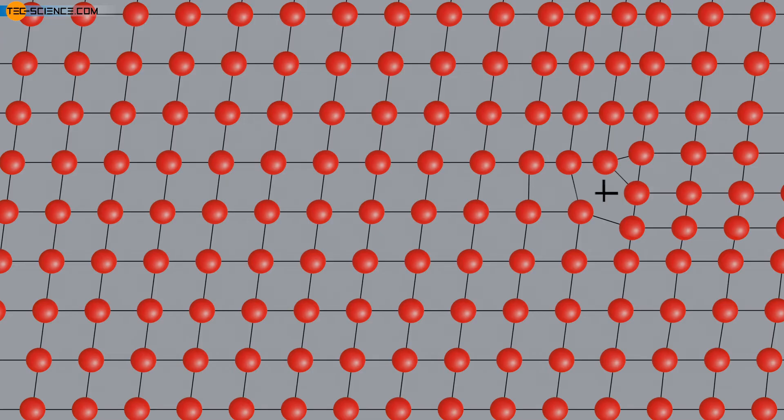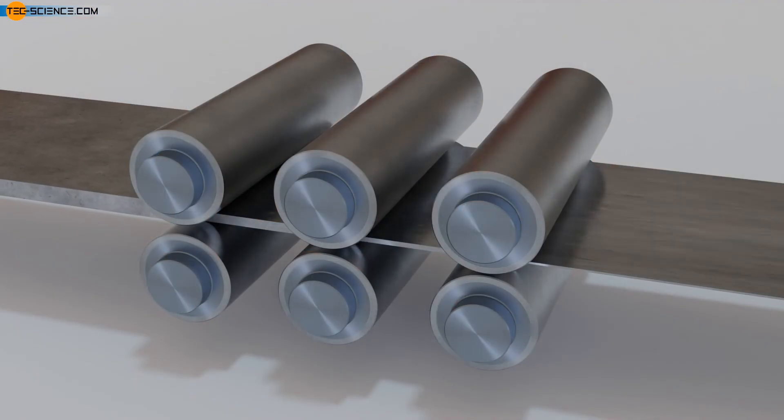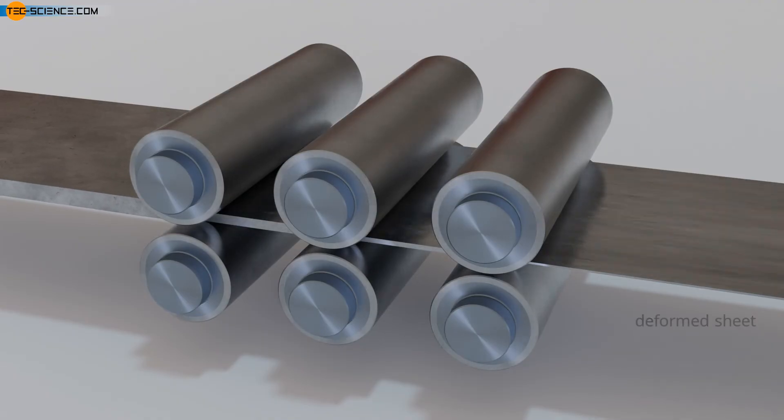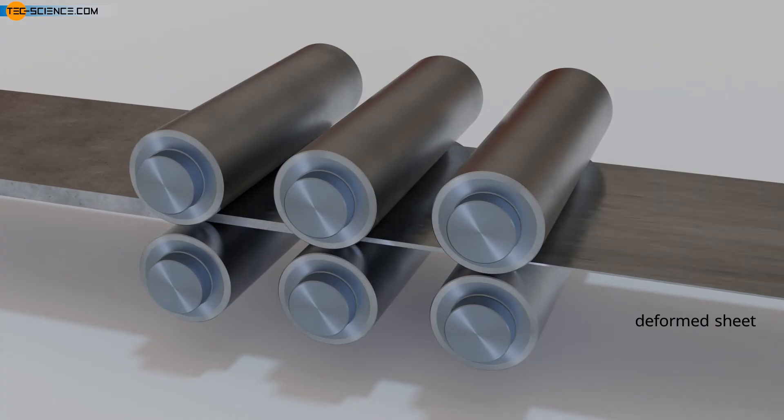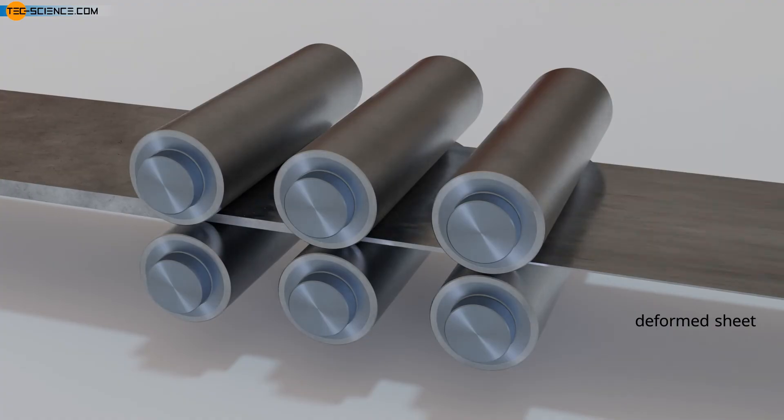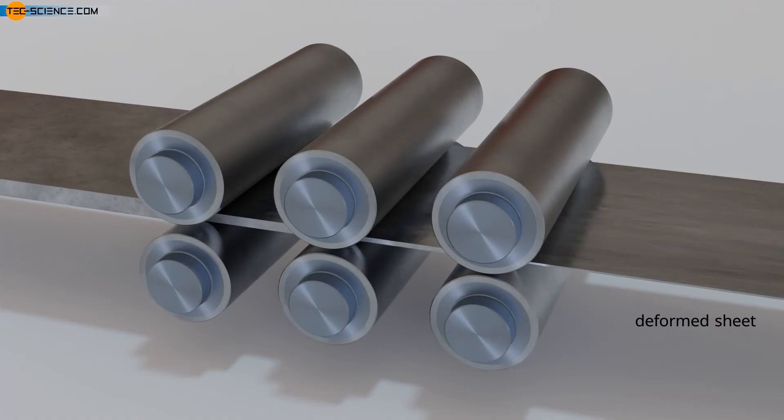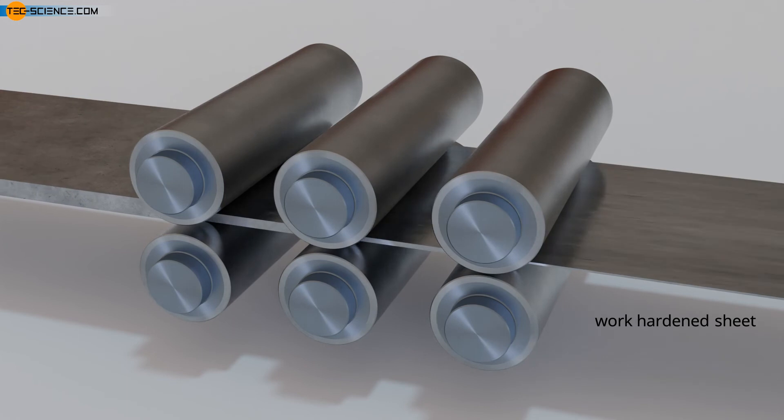The introduction of new dislocations into a lattice structure takes place by plastic deformation. In polycrystalline materials, new dislocations are formed in this way, especially at the grain boundaries, which then block each other within the grain. The introduction of dislocations and the associated increase in strength is also referred to as strain hardening or work hardening.